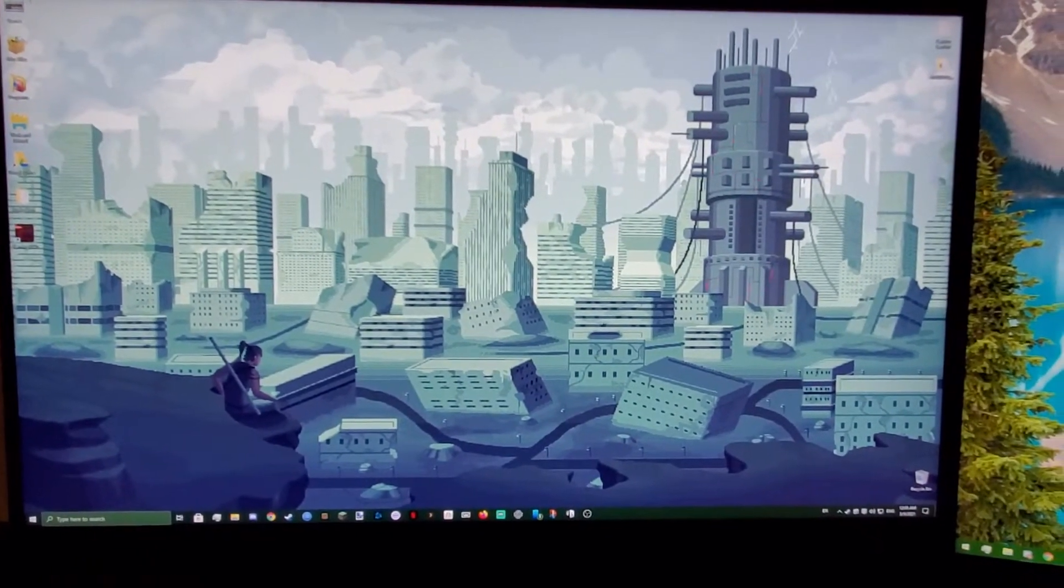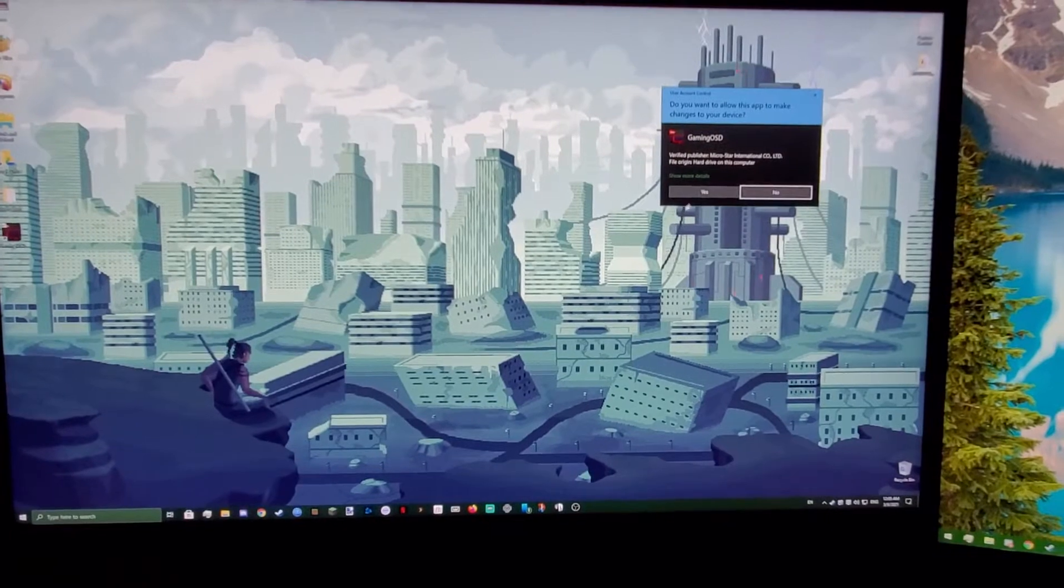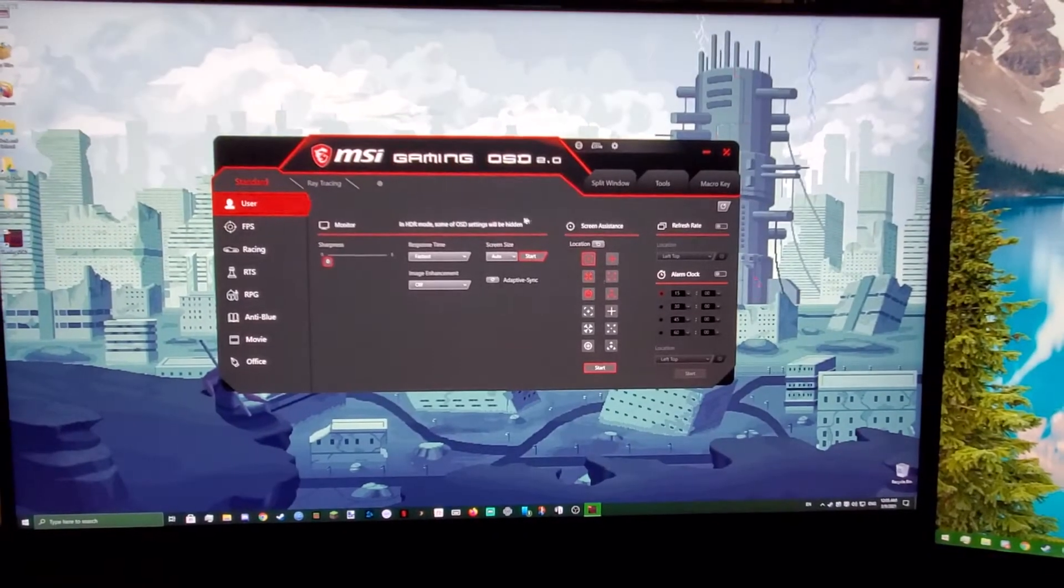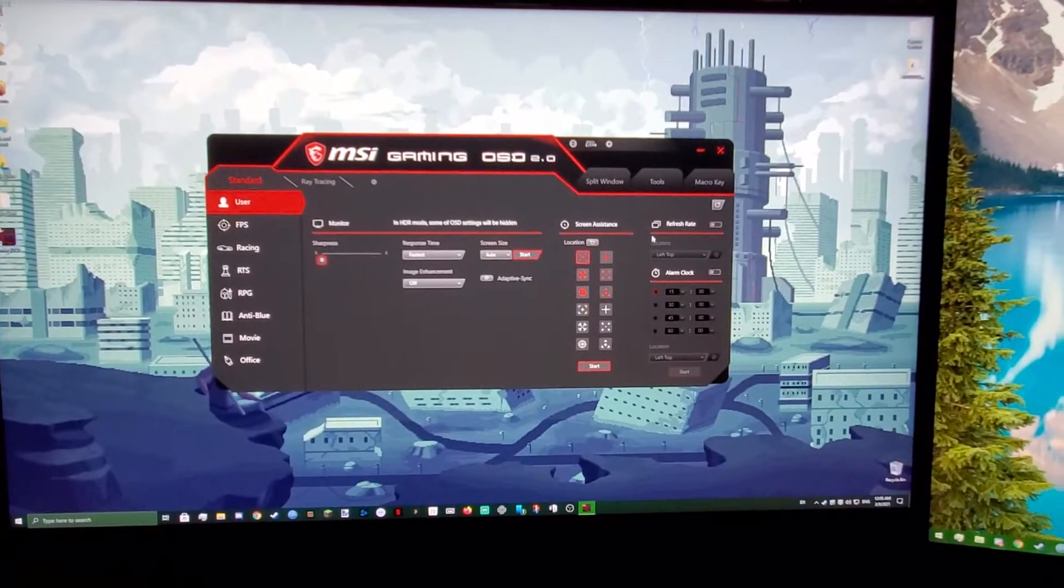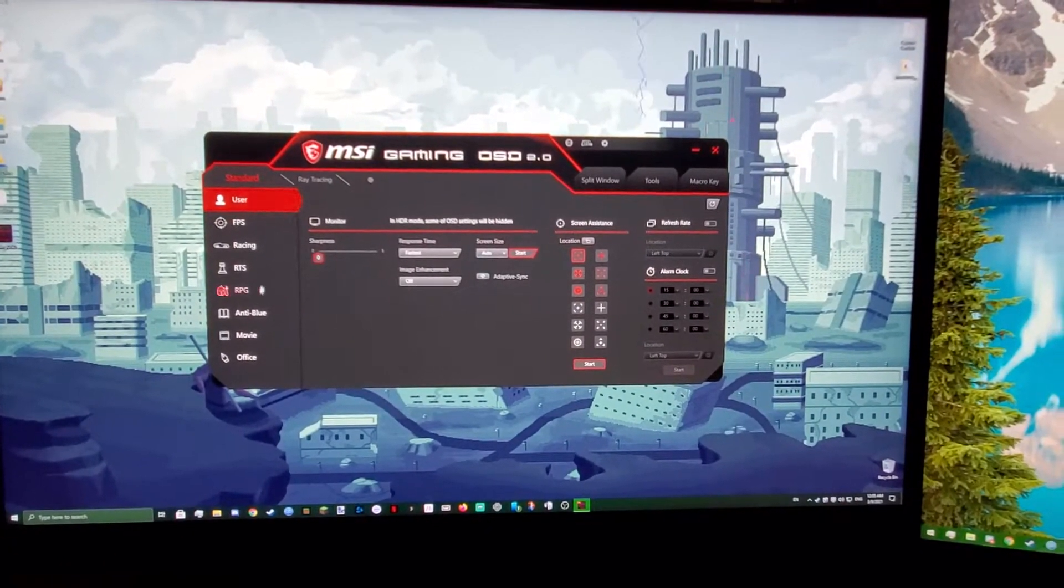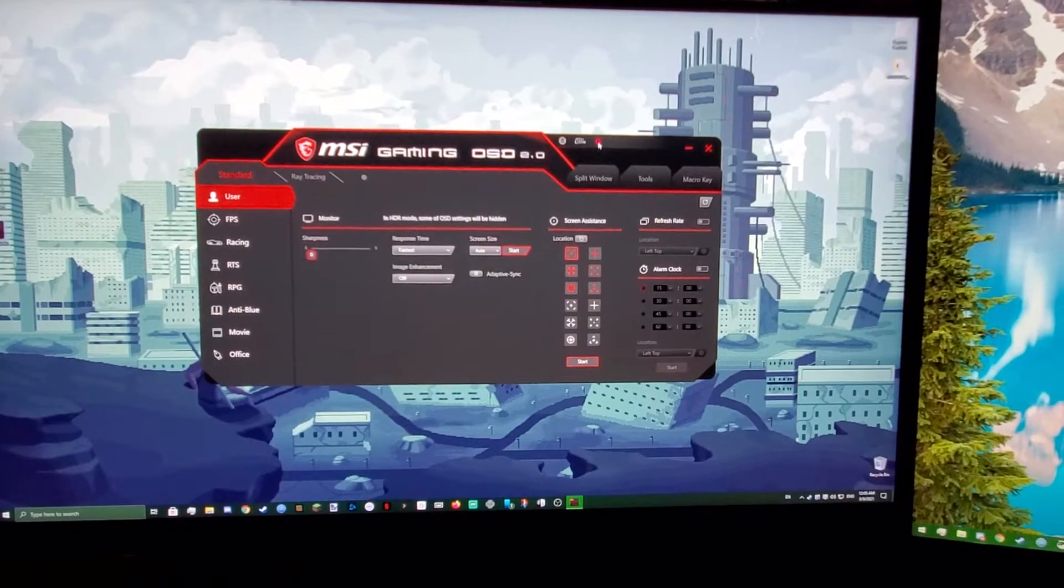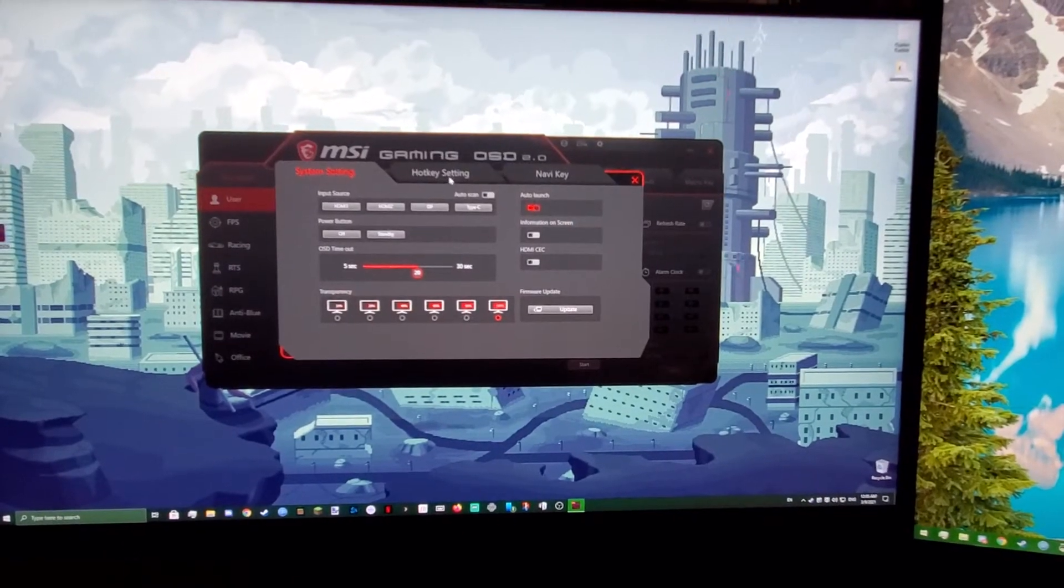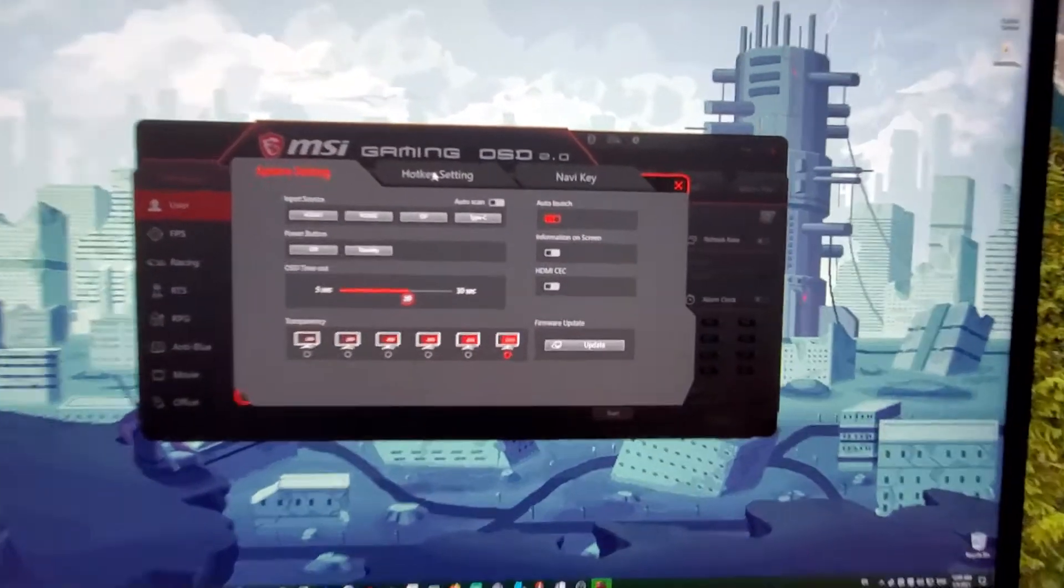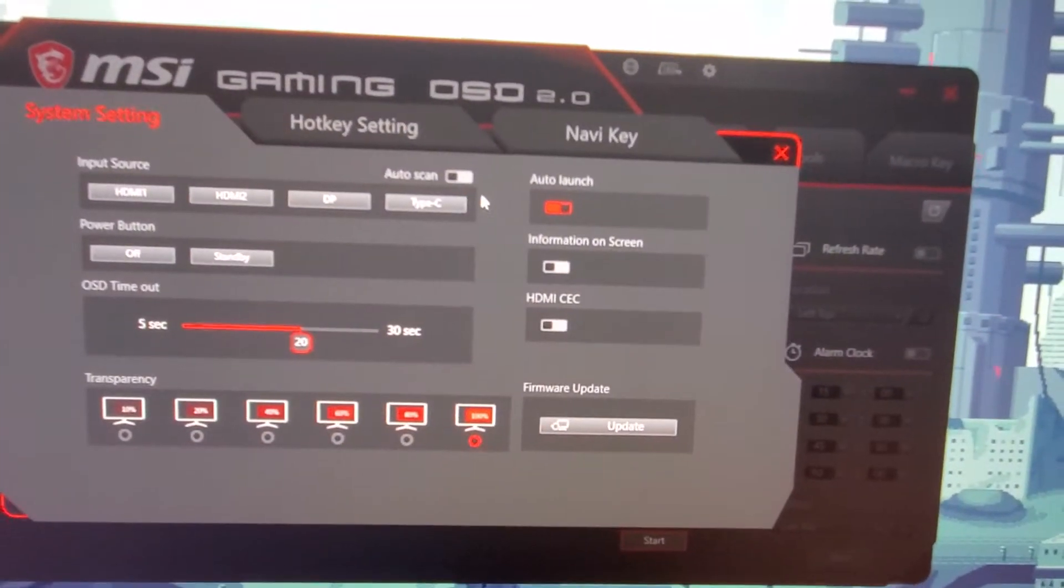So what you would either do is possibly either use Gaming OSD and go over to Inputs. Where is that? That's going to be here. Settings, pardon. And what you're going to want is you're going to want Auto Scan Off.